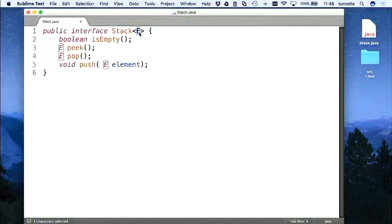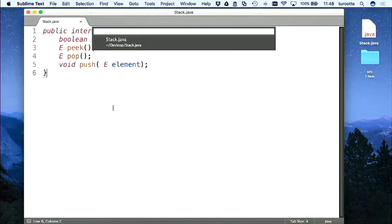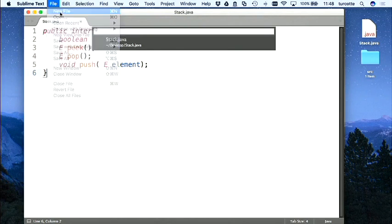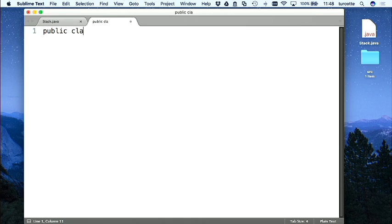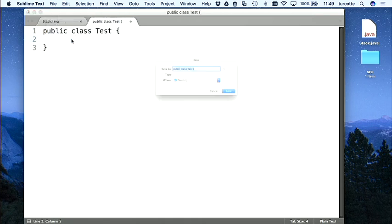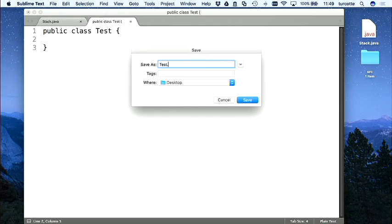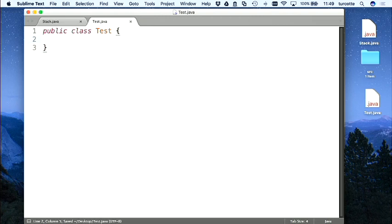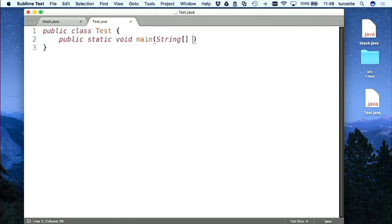On va implémenter la pile. J'aime toujours avoir un test qui traîne autour. Donc : new public class Test — on sauvegarde ça sur le bureau, test.java. public static void main(String[] args) — on va se garder ça autour.